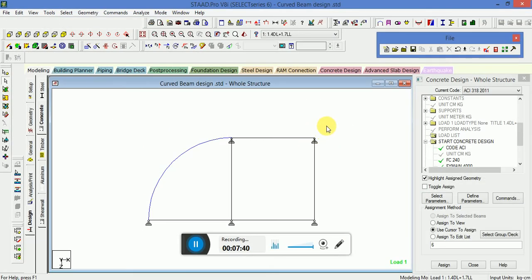So this is the way we design a curved beam in STAAD.Pro V8i. If you have any queries regarding this tutorial on design and analysis of curved beams, please post your queries — I would like to answer you as soon as possible. Thank you very much for watching this tutorial. Stay blessed and stay raw.